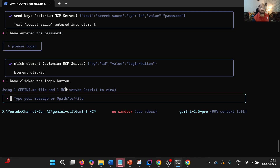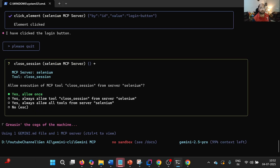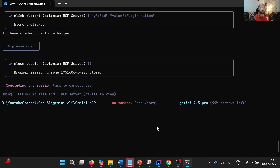Now we can ask it to quit — please quit. The Chrome browser closes. This is how we can integrate Selenium MCP with Gemini CLI to perform browser automation operations.